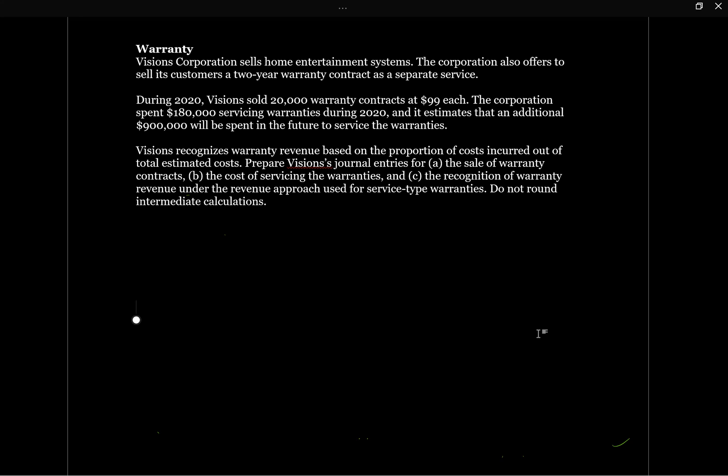During 2020, Visions sold 20,000 warranty contracts at $99 each. The corporation spent $180,000 servicing warranties during 2020, and it estimates that an additional $900,000 will be spent in the future to service the warranties.